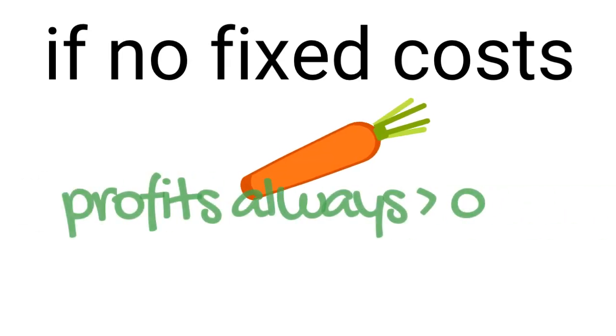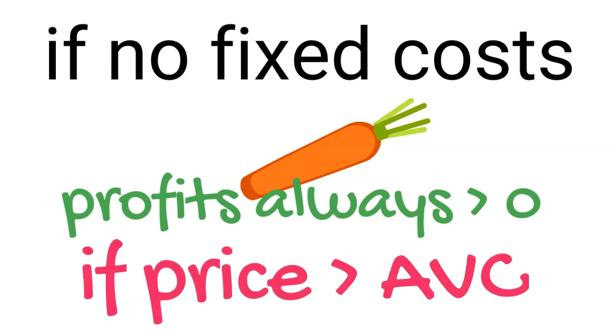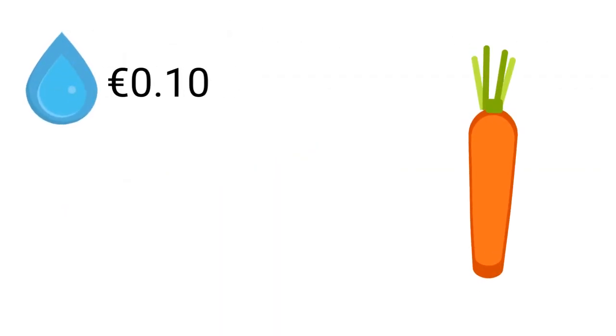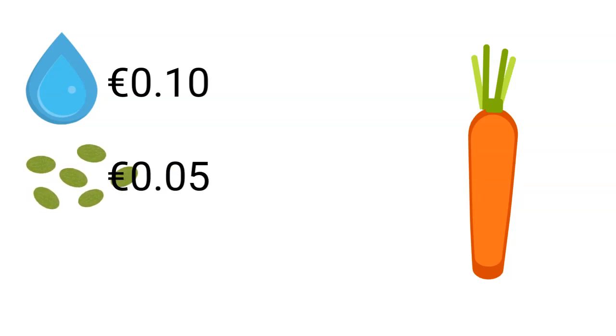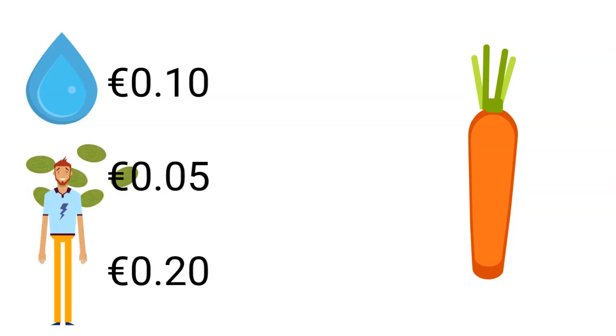Suppose there were no fixed costs. In that case, the company would be making a profit on every carrot sold for as long as the price for which the carrots are sold was higher than the average variable cost. Suppose the company spends 10 cents of a euro on water per every carrot, 5 cents on seeds per carrot, and 20 cents per farm worker per carrot.